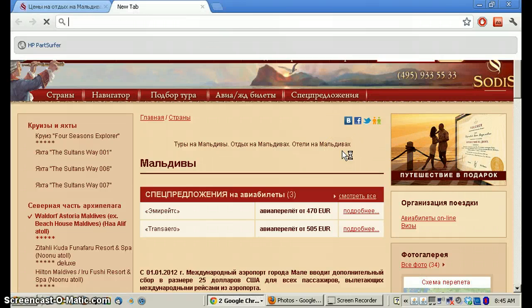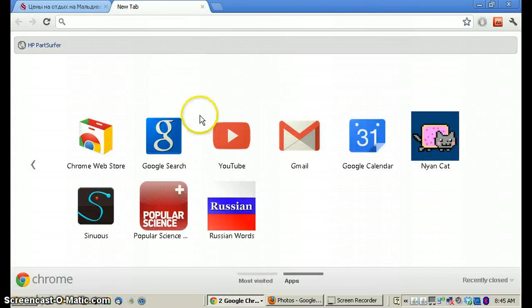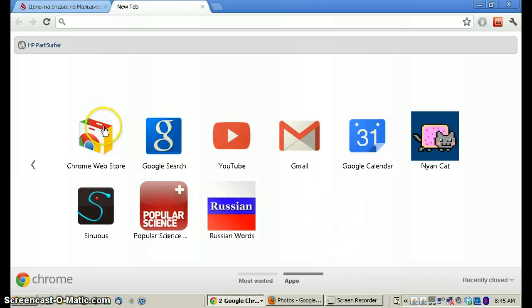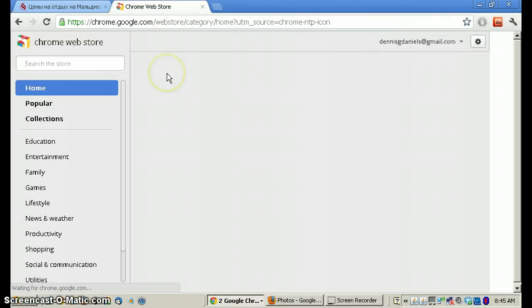Greetings. This is a quick product review of the Google Dictionary. It's this icon here. I found it on the Chrome Web Store.